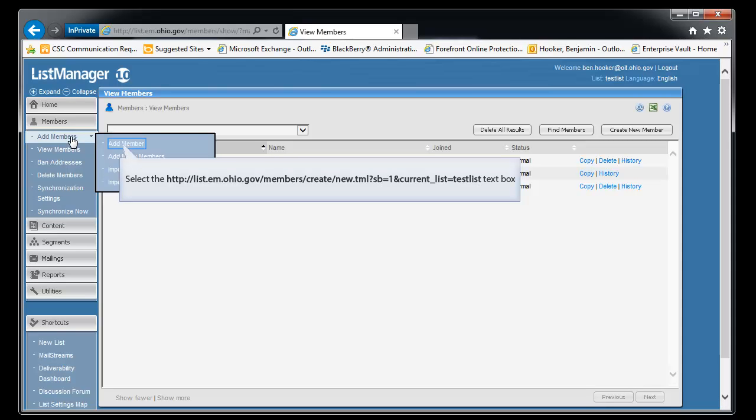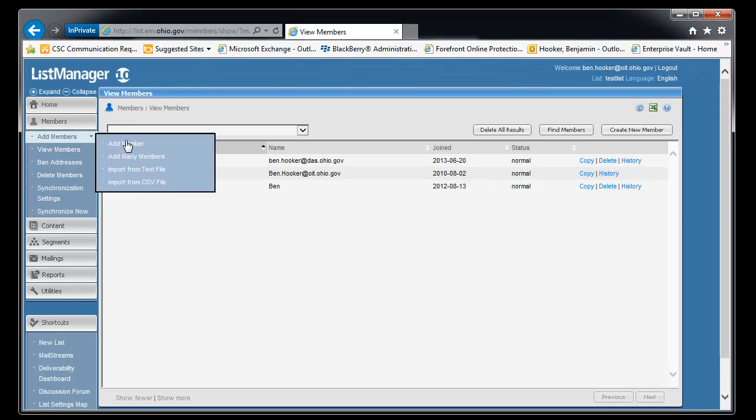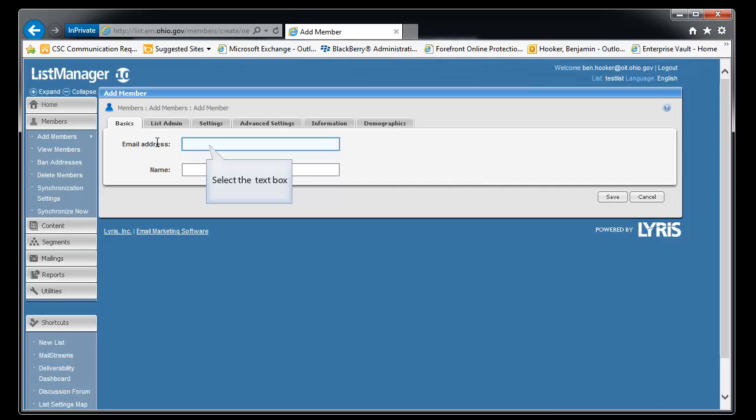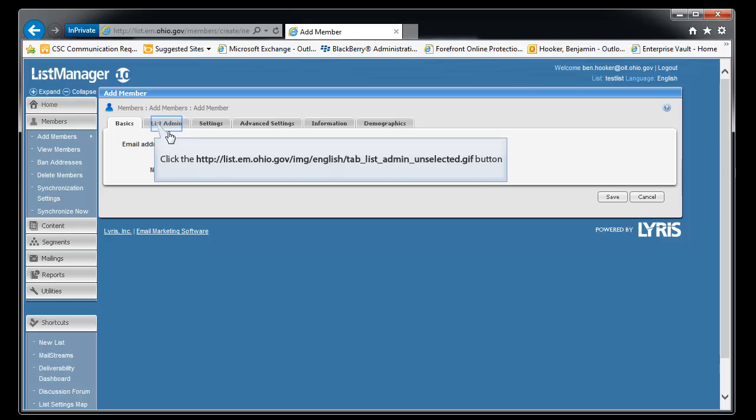Now let's add a list administrator. So we can do it the same way. We're going to go to add member. Type ben at test.com. You will have to put in a name this time. So we're just going to type a name, ben.